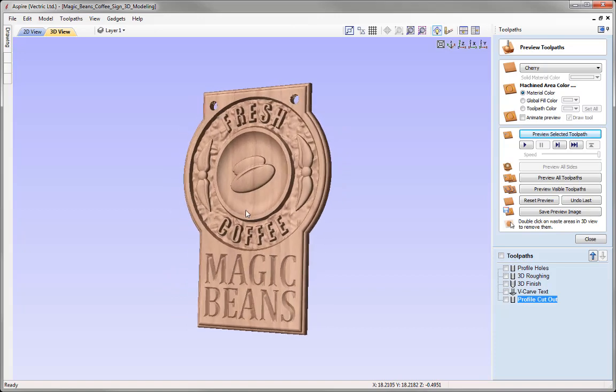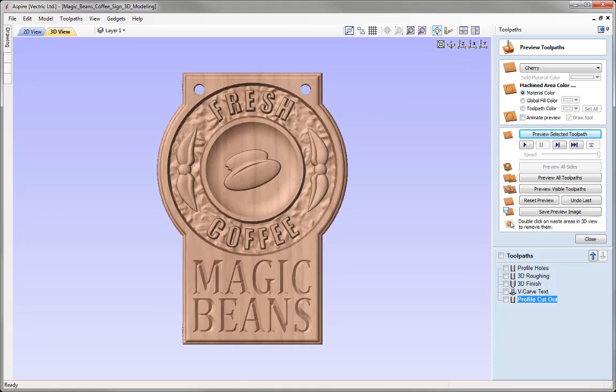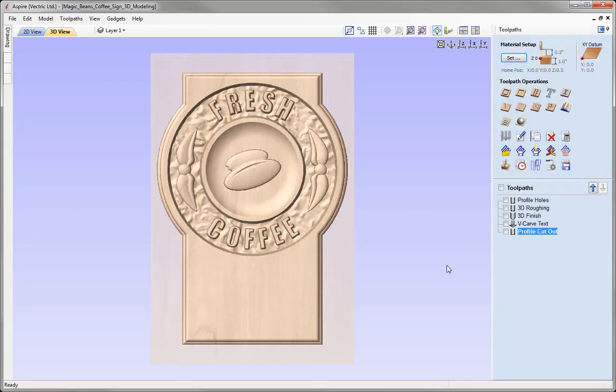I really like the way that looks. If you weren't happy with the preview, you could go back and edit the individual toolpaths, recalculate them, and preview until you're happy with what you can see. As I'm happy with that, we can simply close that down.